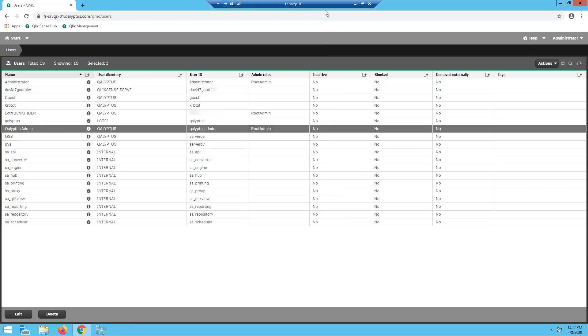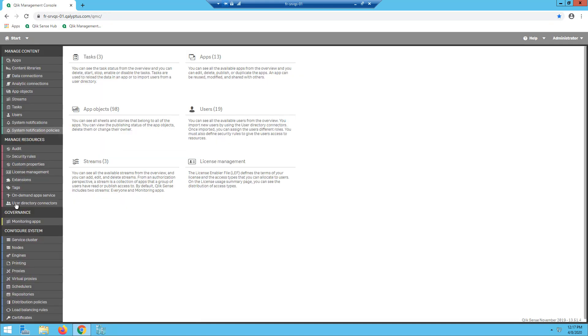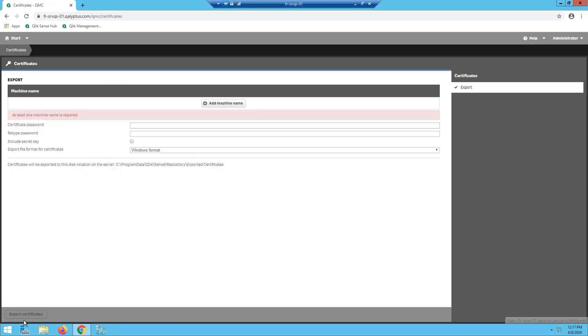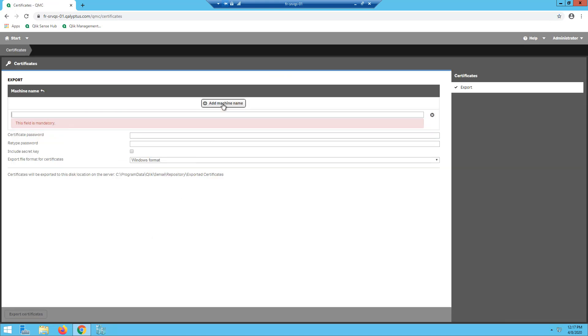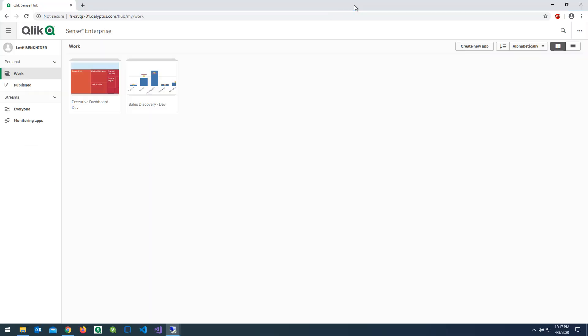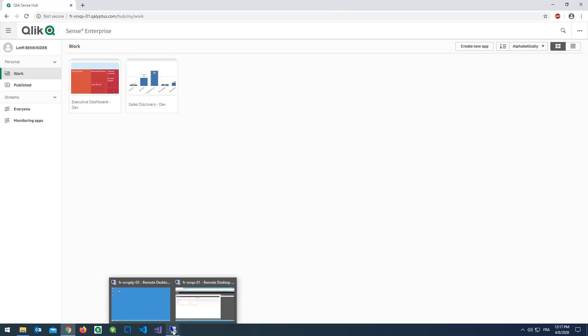To enable the generation of reports from Qlik Sense, you must export Qlik Sense certificates and install them on the machine where Kalyptus Server is installed. To export Qlik Sense certificates, go to the certificates page. Add the name of the machine where Kalyptus Server is installed. You can find this information in the properties of the machine.